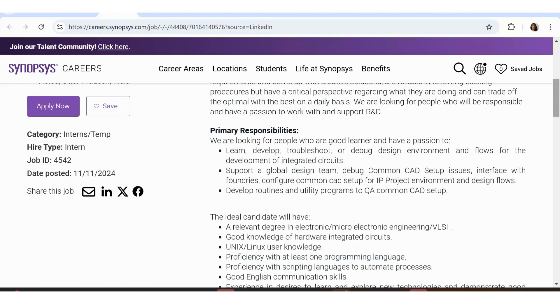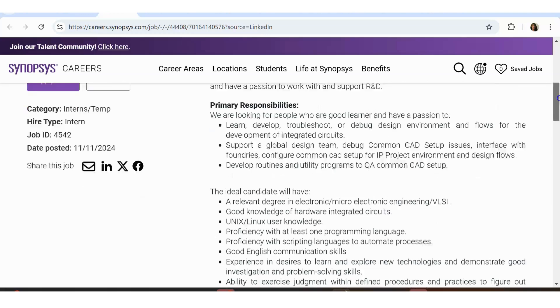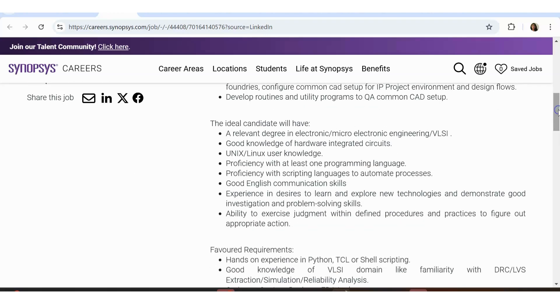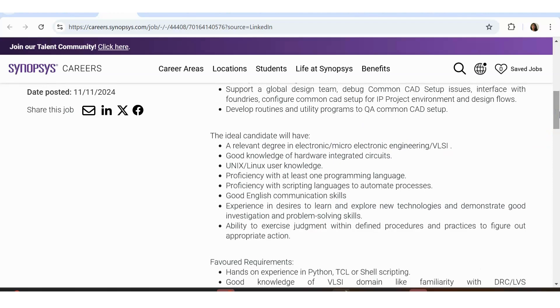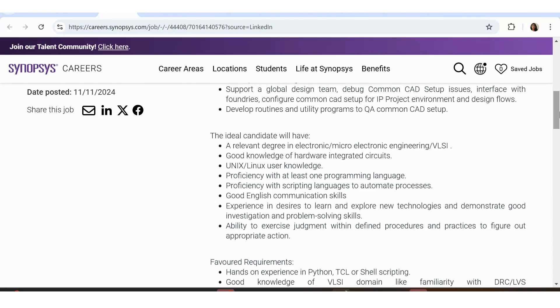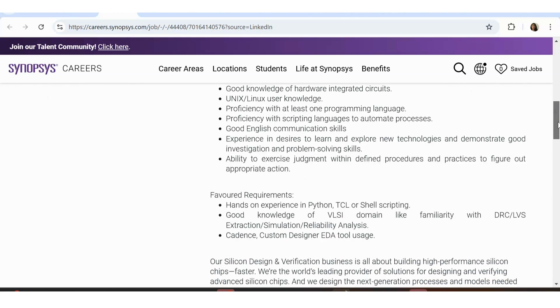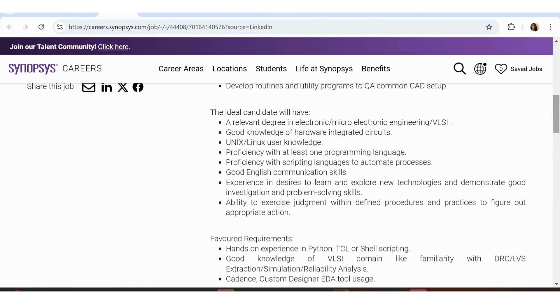The ideal candidate will have a relevant degree in electronics or microelectronics, good knowledge of hardware integrated circuits, Unix knowledge, Linux knowledge, proficiency in at least one of the programming languages, good English experience and desires to learn and explore new technologies, ability to exercise judgment within defined procedures, proficiency with scripting languages to automate processes. These are the requirements here. So if you are from electronics background, if you have a graduation or if you have a post-graduation in electronics, then that is something which is very much desired here.